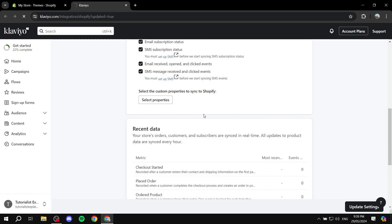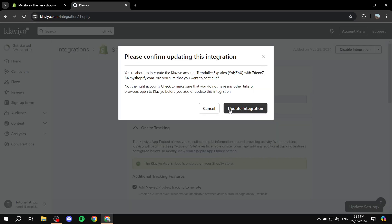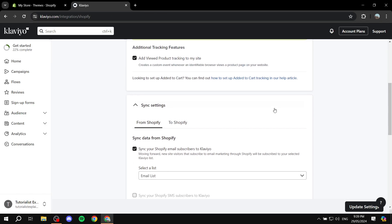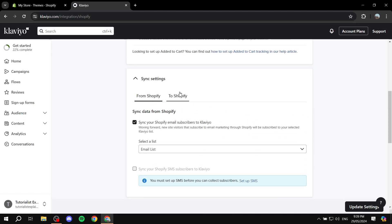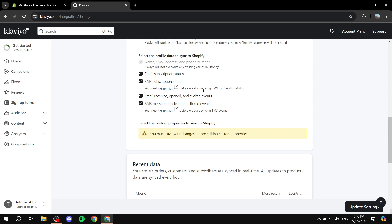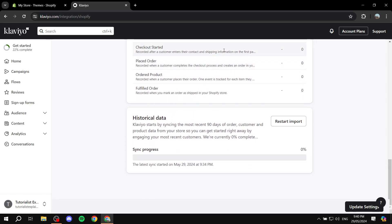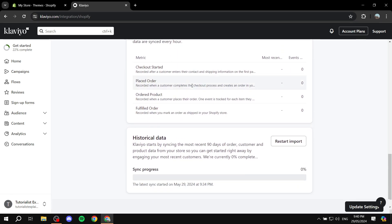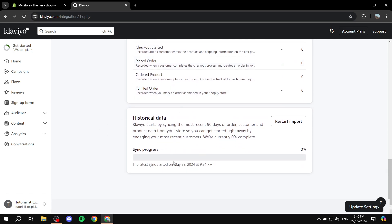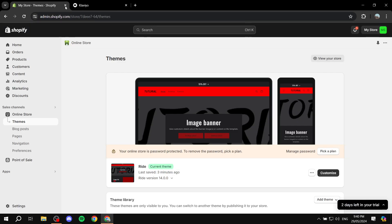You can also select custom properties to sync to Shopify if you want. After you set this up, make sure you update the settings. You'll also see recent data and sync progress here. Now pretty much you would want to use Klaviyo the way you already know how to use it, and Shopify as well.